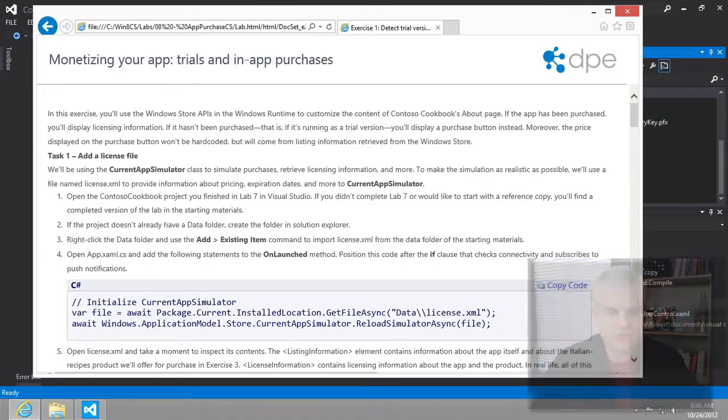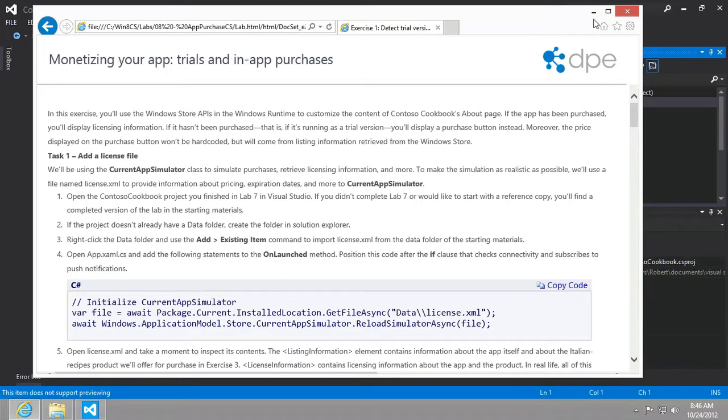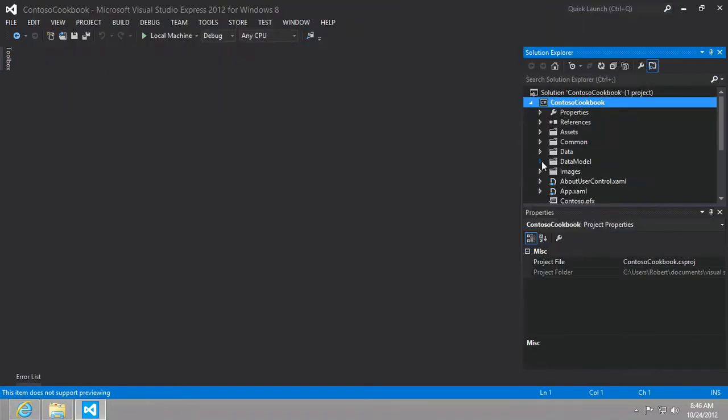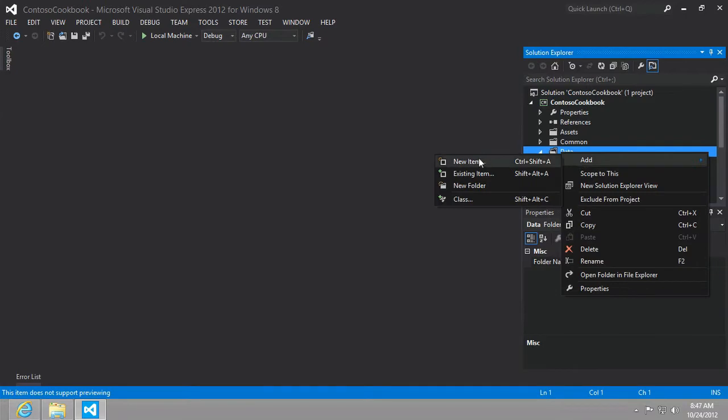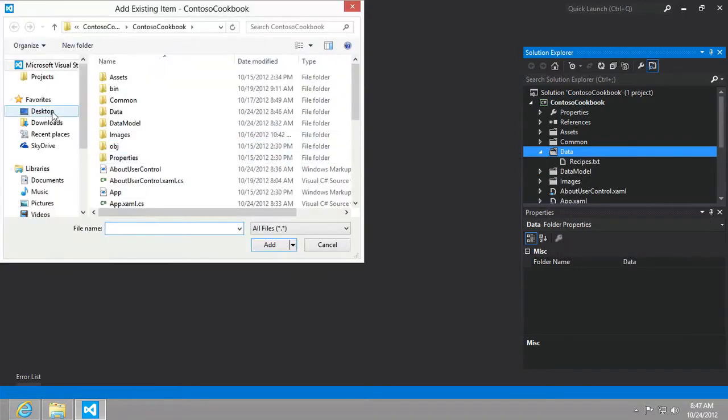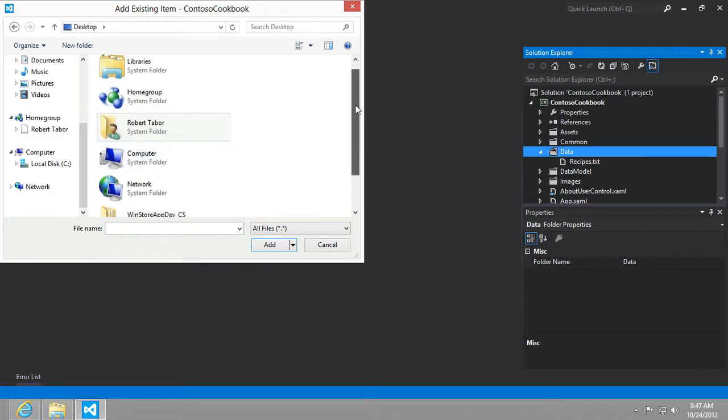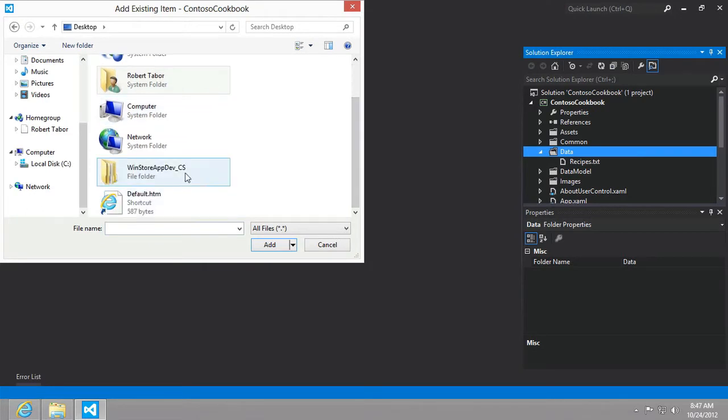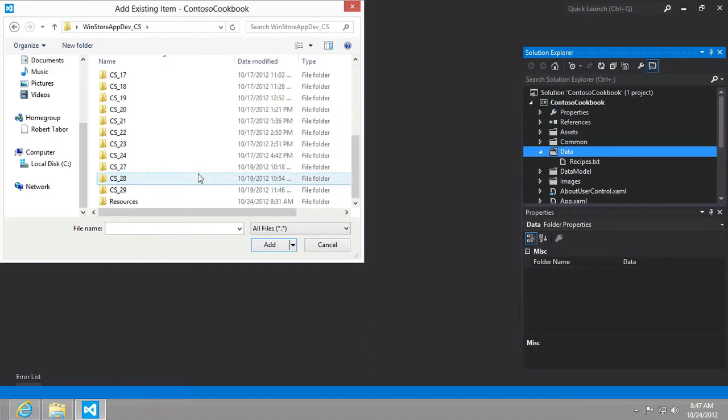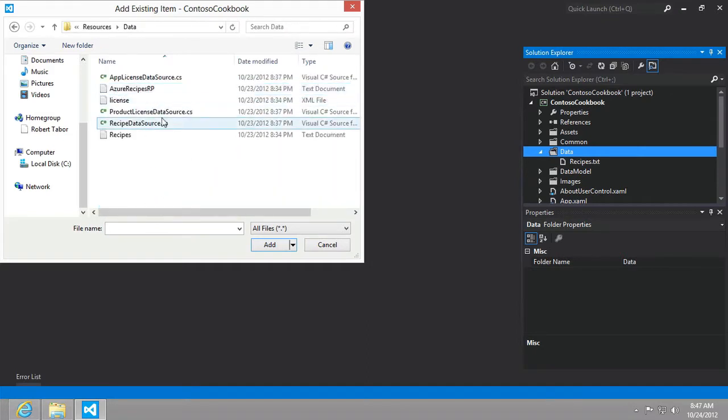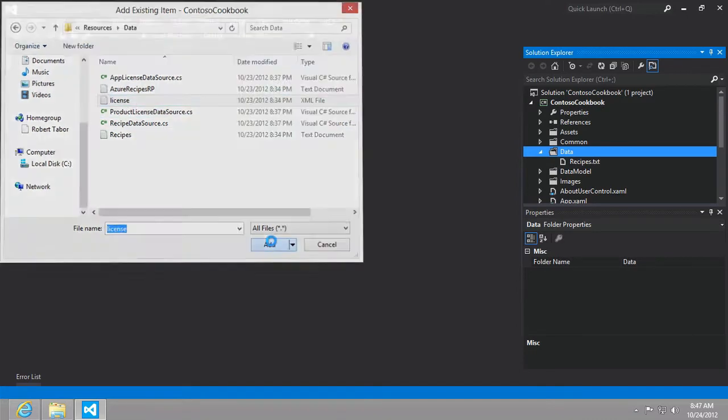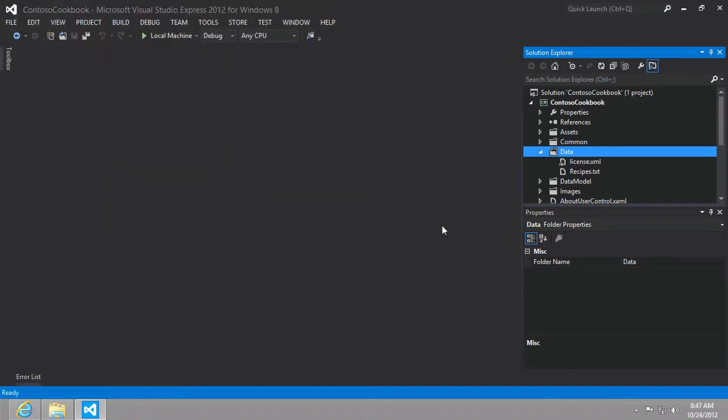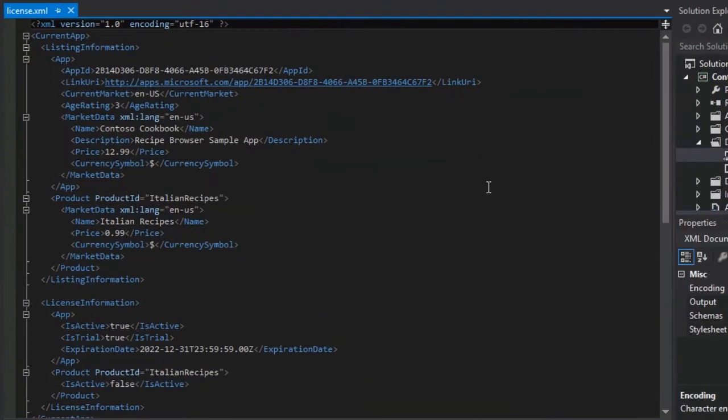So the instructions encourage us to take a look at this file. Let's go ahead and add it. And so we want to add an existing item to the data folder. And we're going to look on my desktop at our win store app dev underscore CS slash resources slash data. And I'm going to find this license.xml file. And I'll open it up.